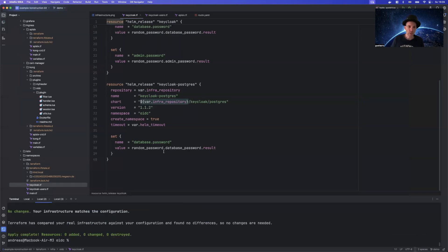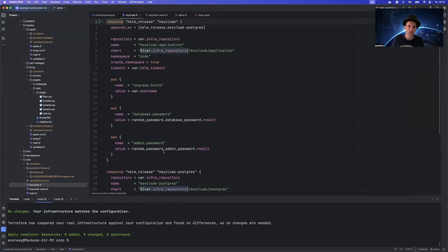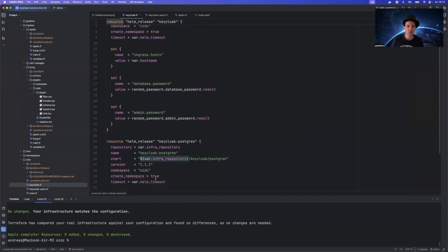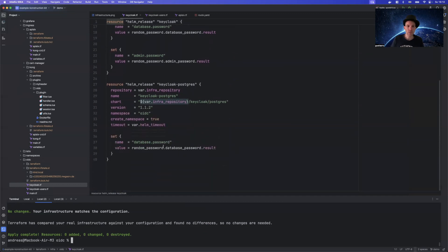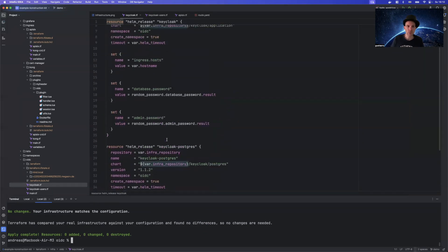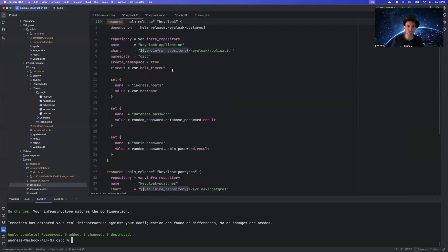We can apply a Terraform script. You can find all the scripts in the Git repository linked into the description. So there is nothing really special here. It would basically just bootstrap KeyCloak and a Postgres database.